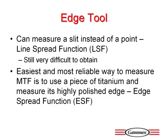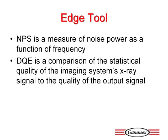So the greater the MTF at high spatial frequencies, the more capable the system is of showing fine detail. Once the MTF is determined, it is relatively simple to determine the DQE and the NPS.